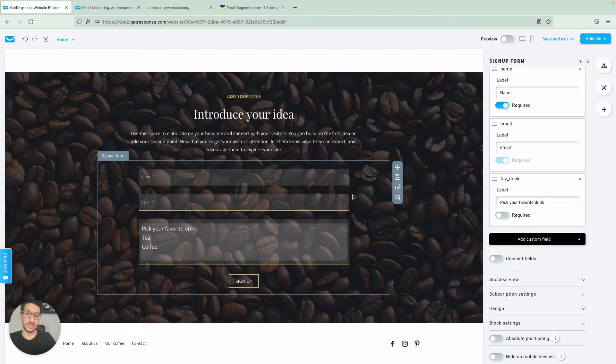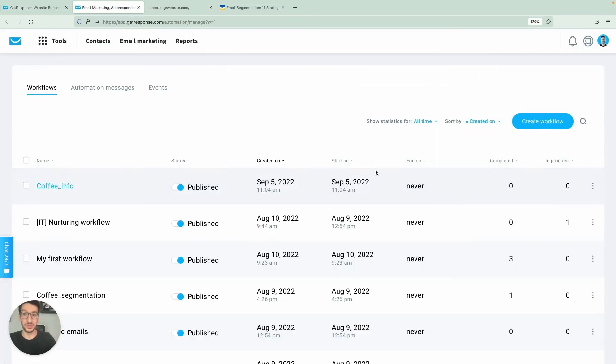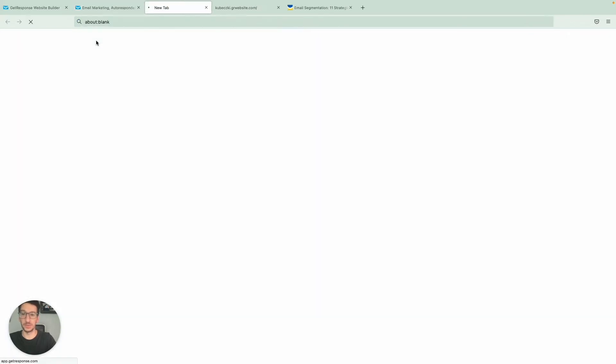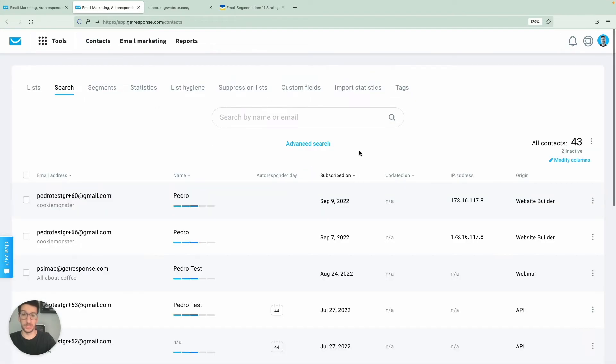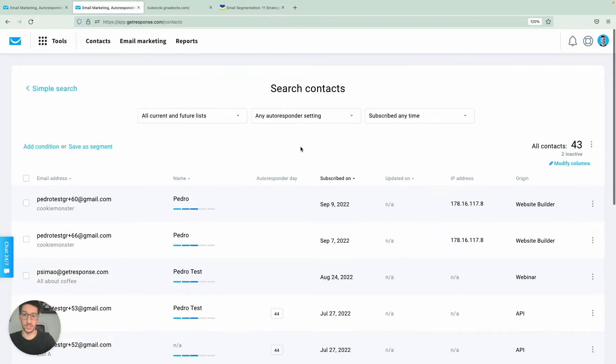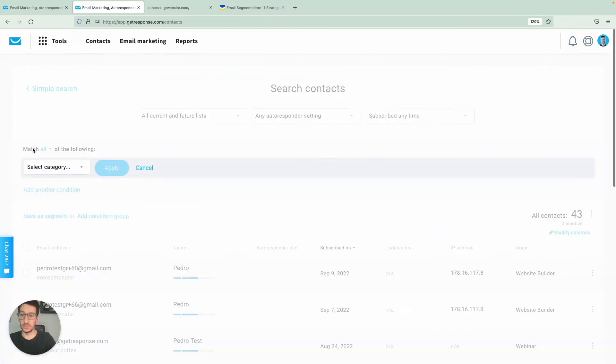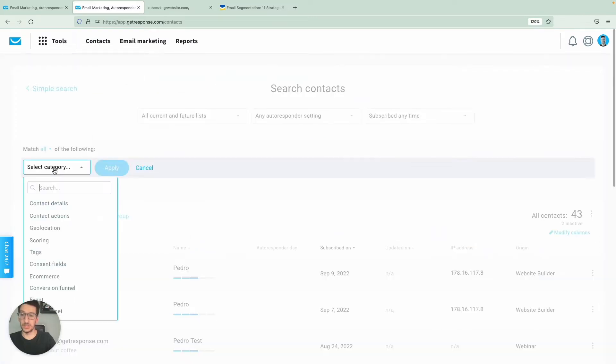But that's just so that you understand how you would add it to your website. And once you have it, then once people subscribe, you'll be able to check. And that's what I'm going to show you as well. So here, I will go to contacts once again. And I will show you here on the search, how we will do that. So we would go to advanced search.